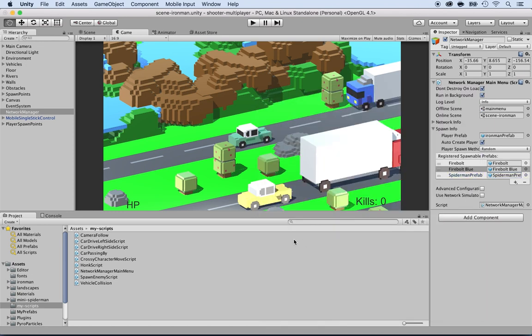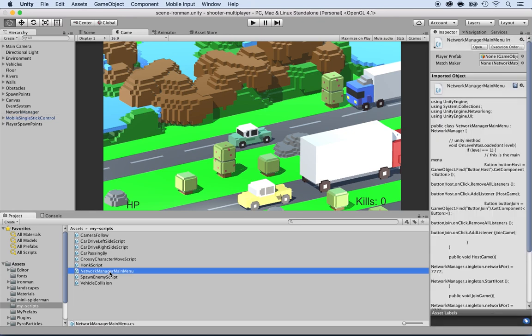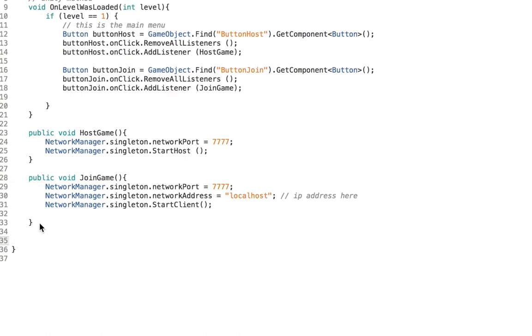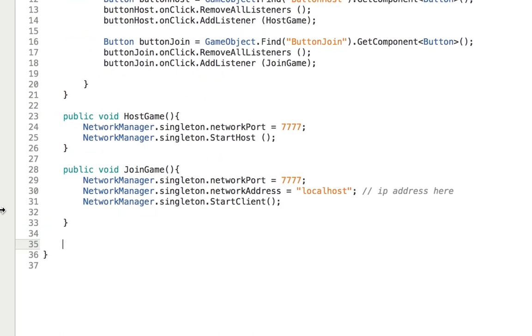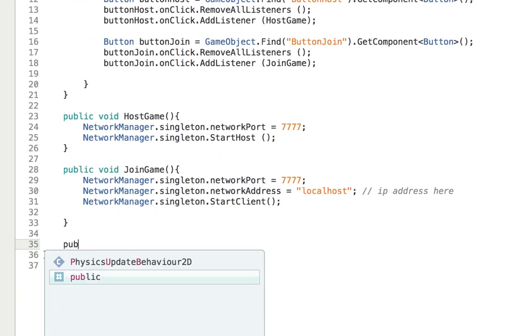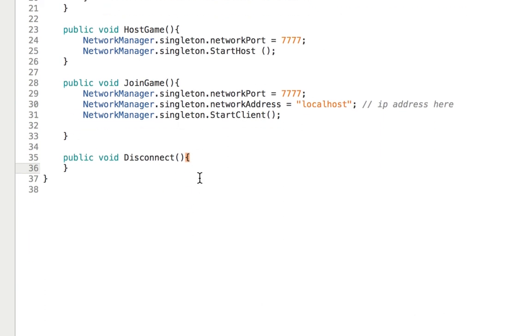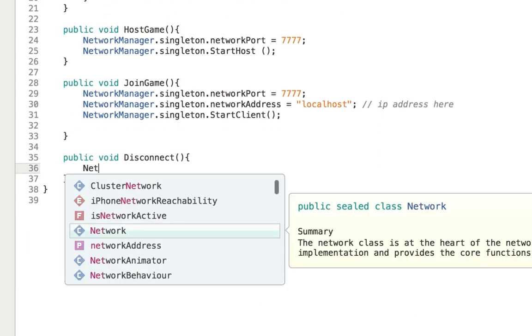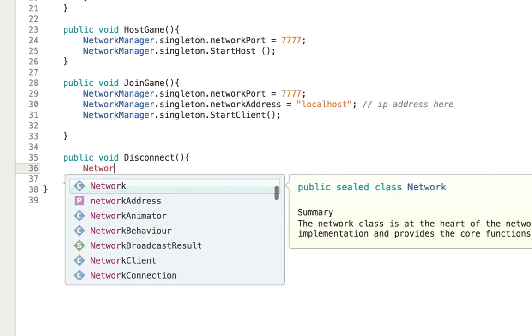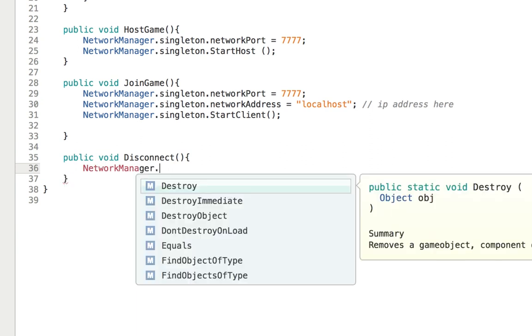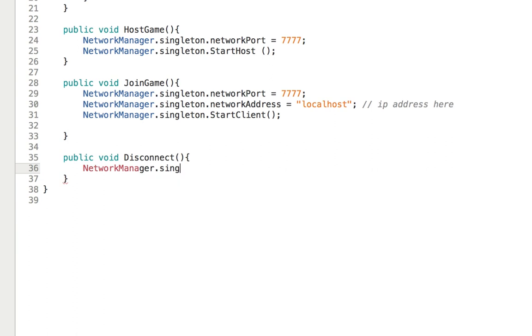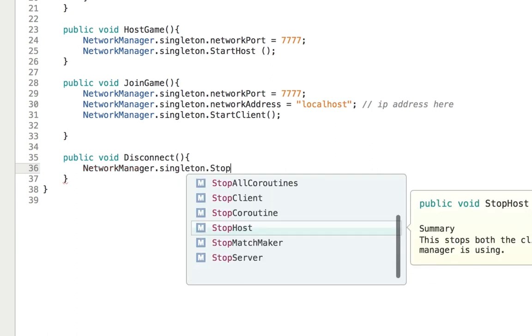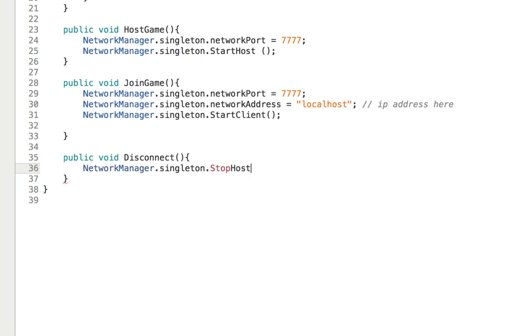Now let's edit the network main, the network manager main menu so that it takes into account this. And we're going to add a disconnection so that we can disconnect from the game. Right here, I'm going to add a new method and call it disconnect. So public void disconnect. And what this would do is disconnect this from the game. And it's very simple. It's just network manager dot singleton dot here, that would be stop host. There you go. Open and close the parentheses. And save that.